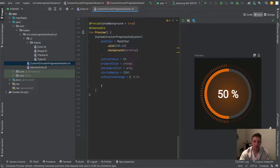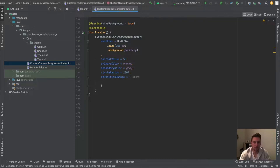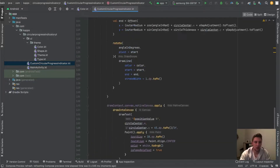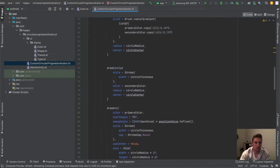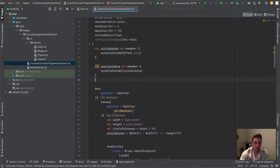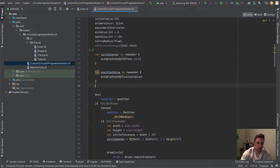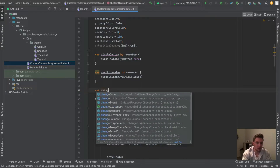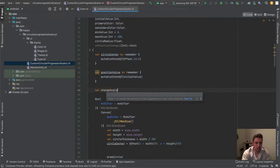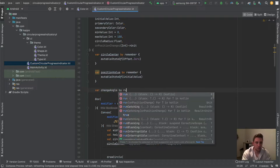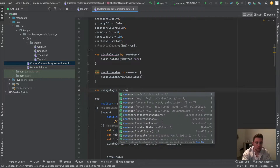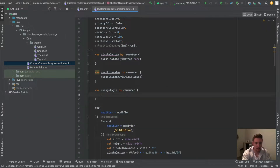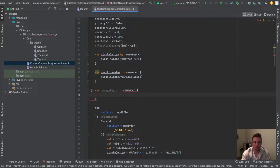In Android Studio, let's switch to code and go up to our state variables because we need some additional state variables. First of all, we need a var changeAngel, which will be our change angle when we drag.